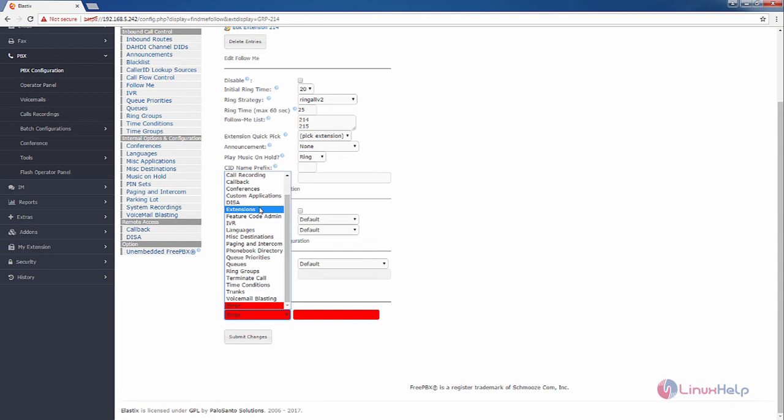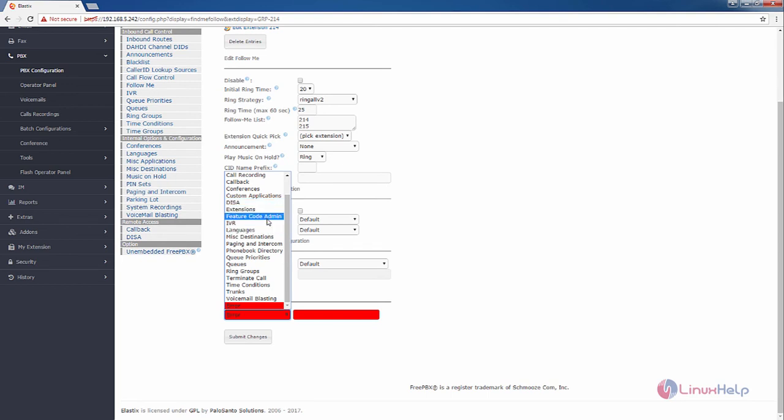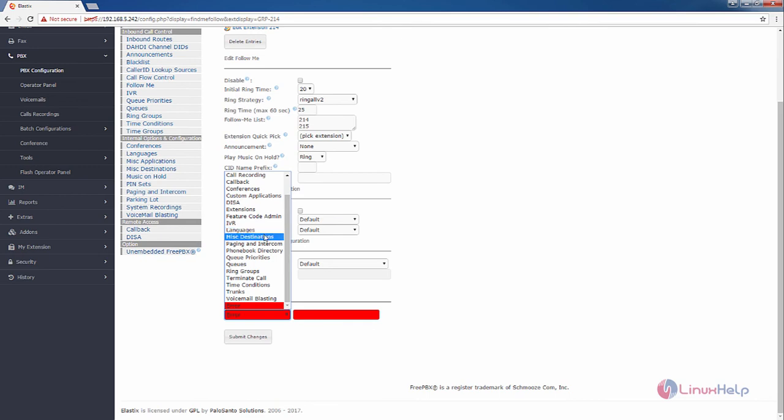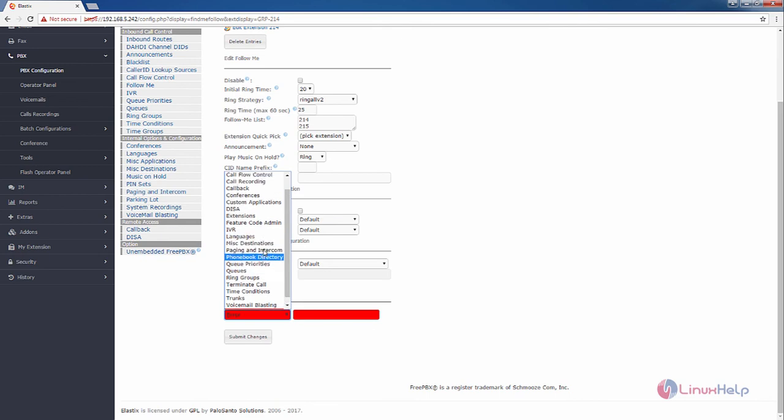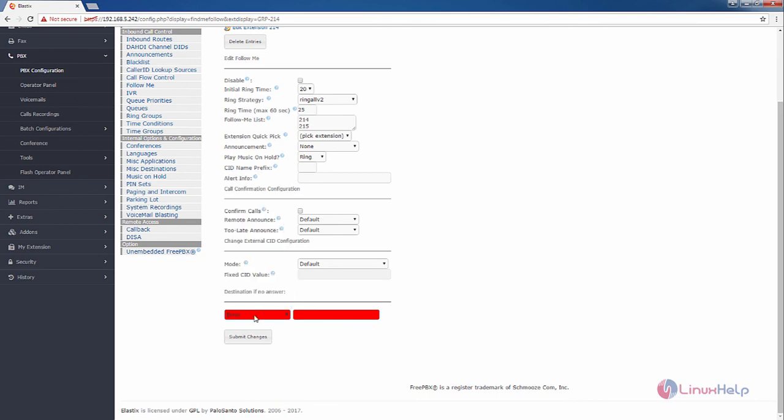If the follow me extension is not answering the call, you can use this destination if no answer option to transfer the call to the specific extension or other options which are available, like missed destinations, queues, etc. I am going to leave it as error.